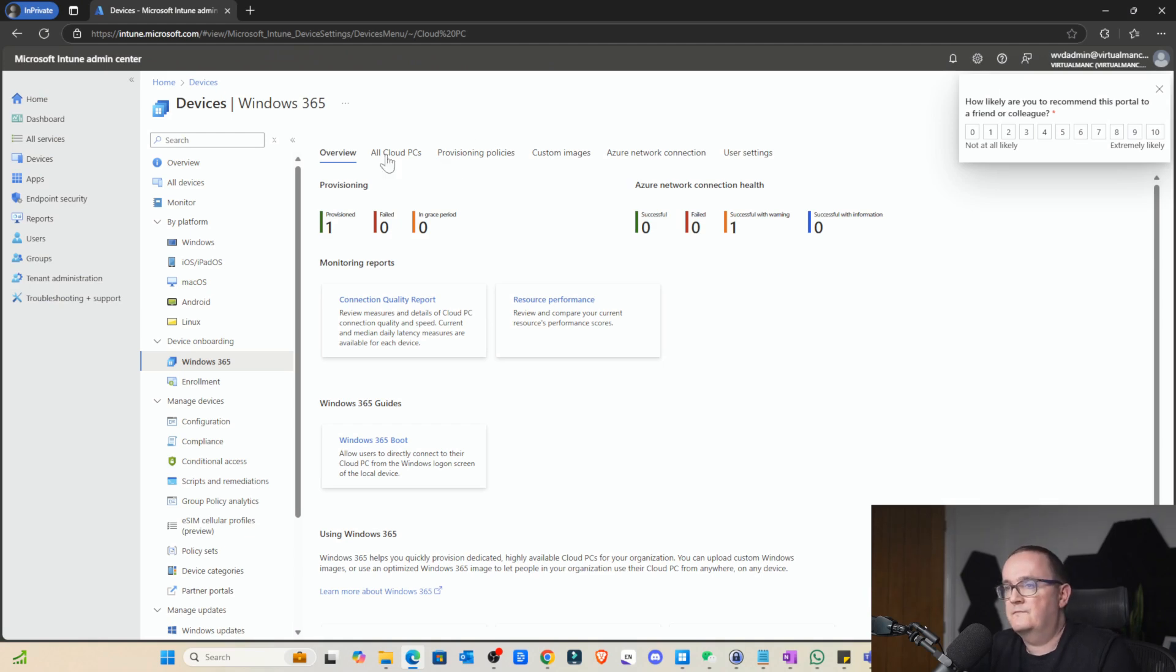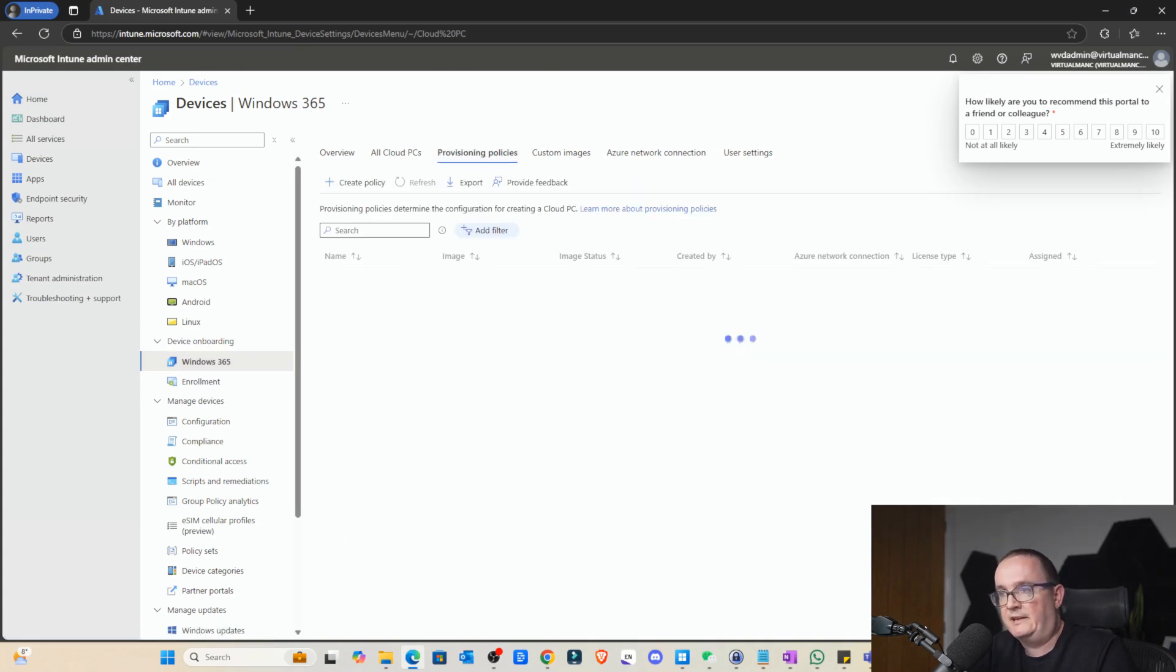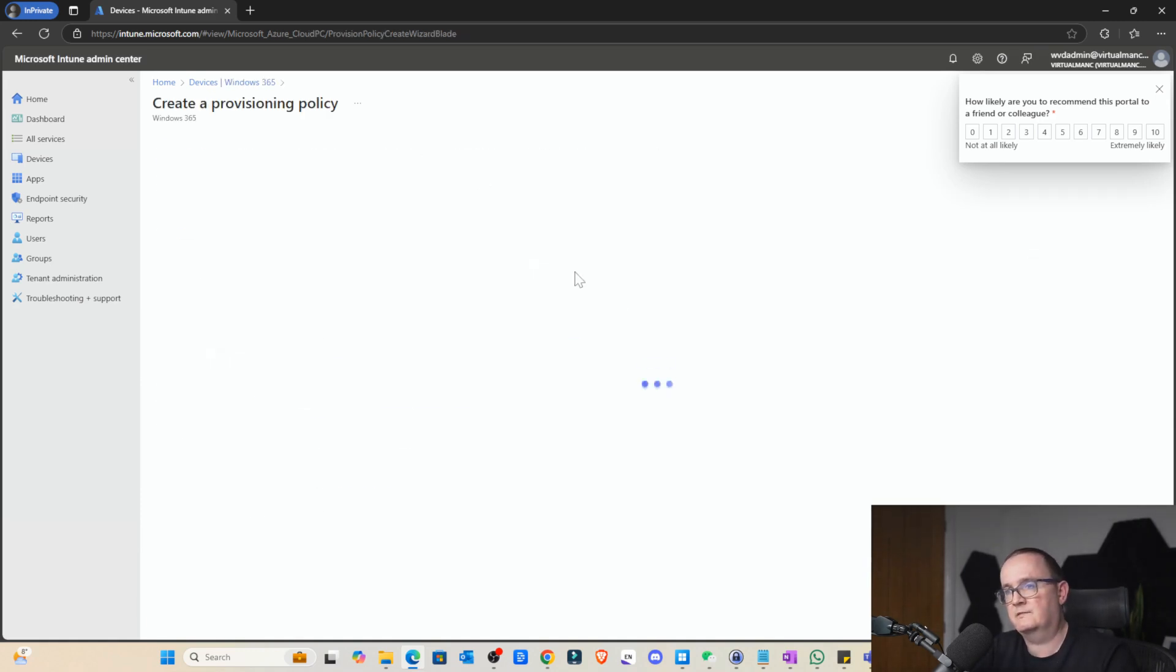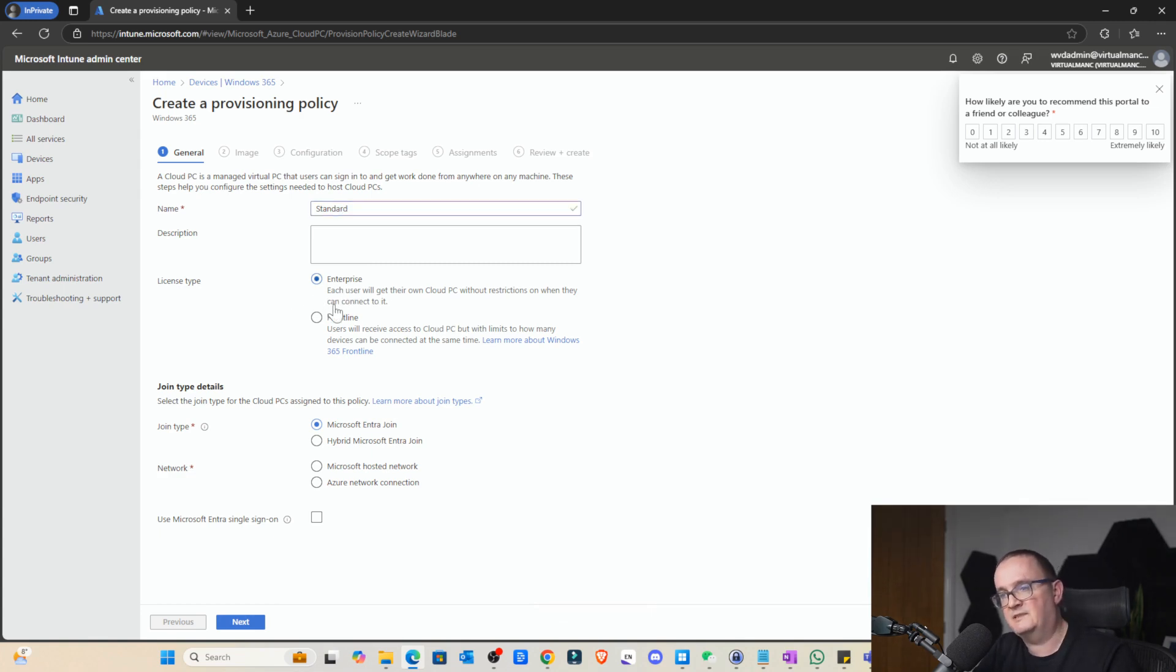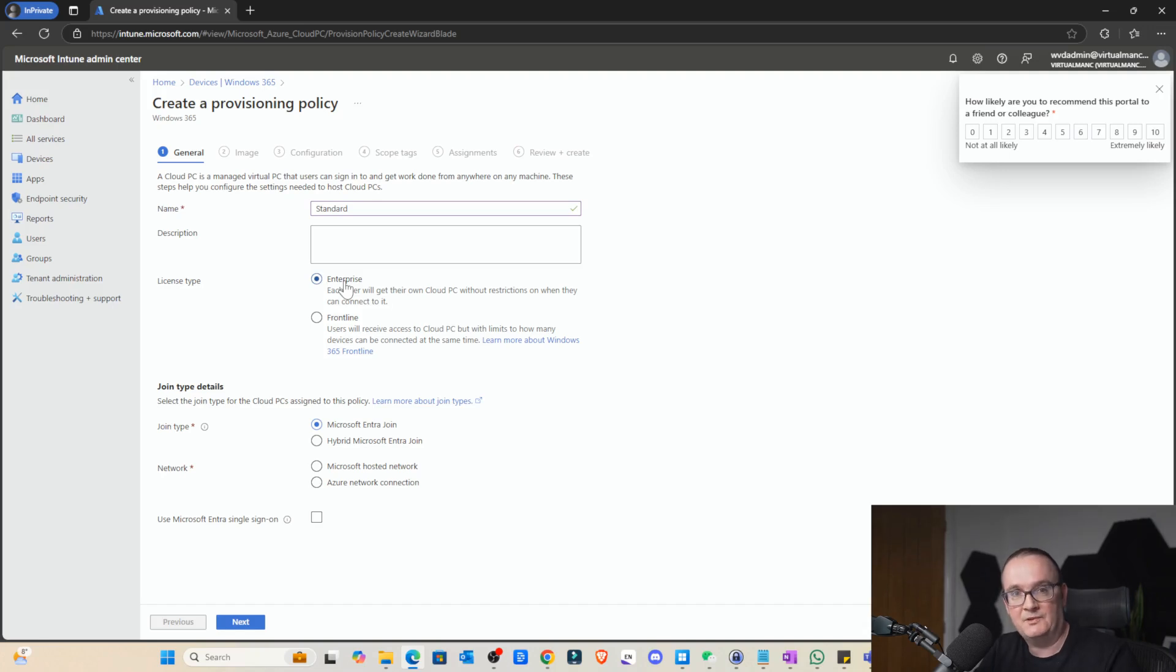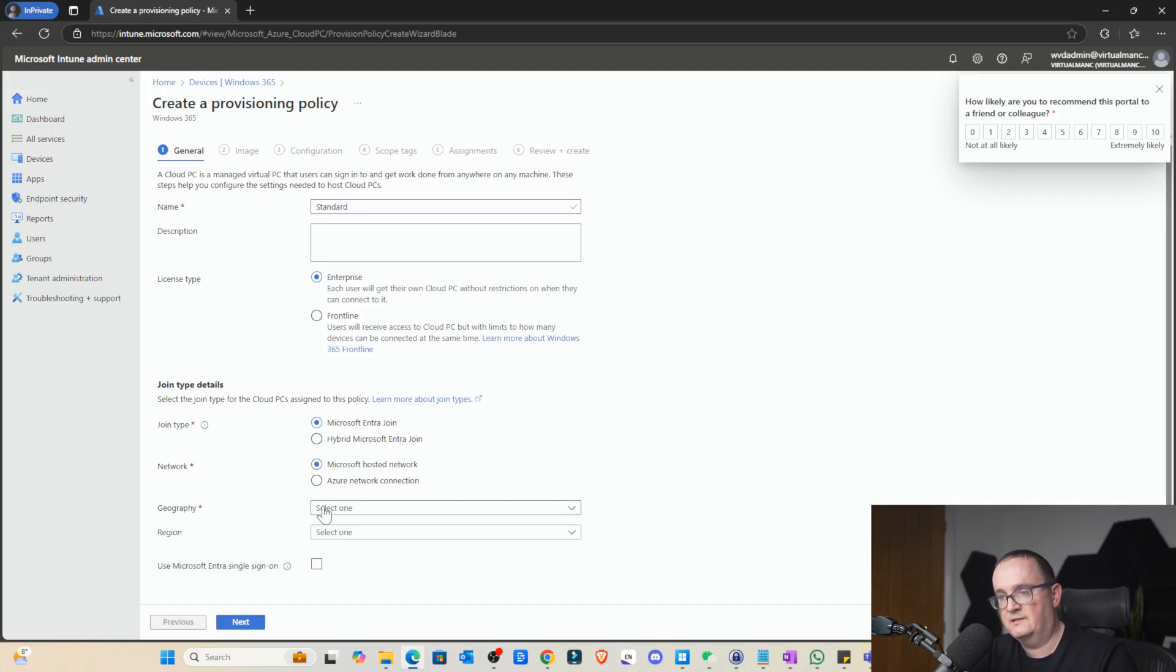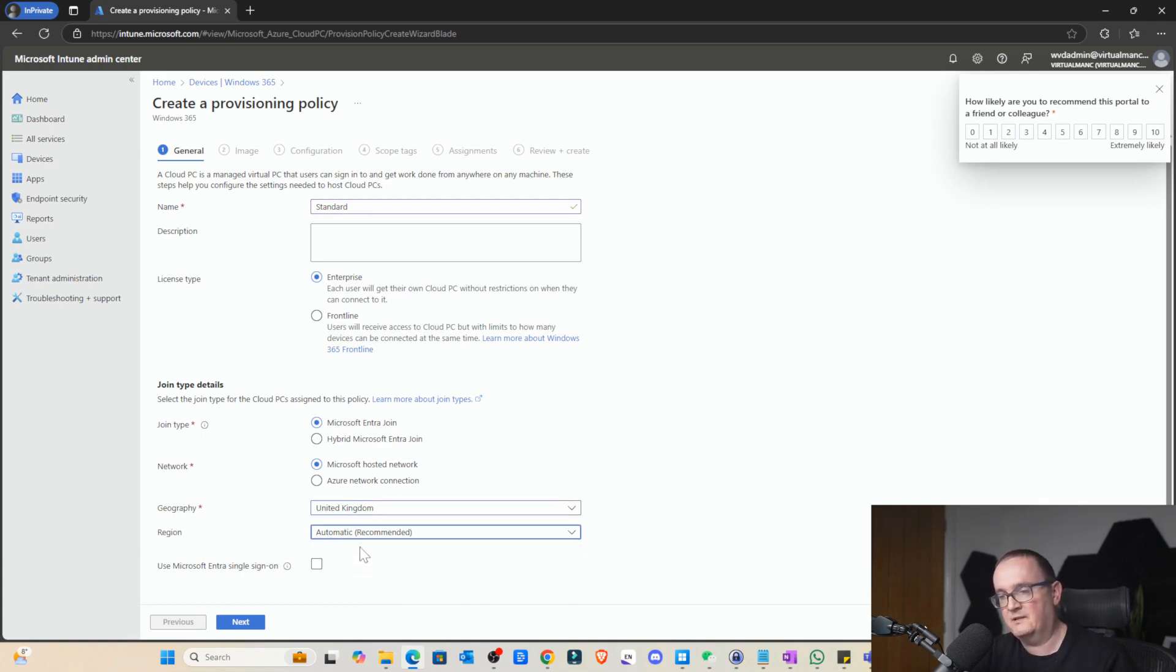So what we can do here is we can go to Windows 365 and set the provision policy. I'm going to create a provision policy for each type and then we'll walk through some of the different options that you can get. So if I go to create provision policy, this is going to be standard. And now we can select enterprise or frontline.